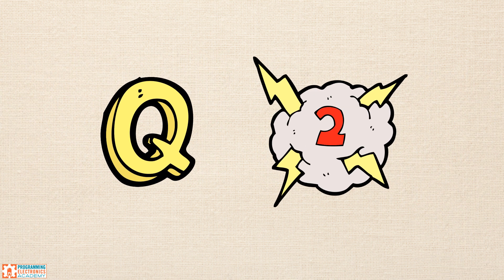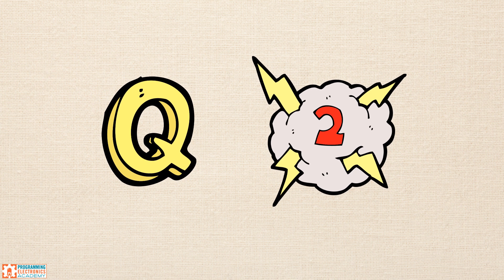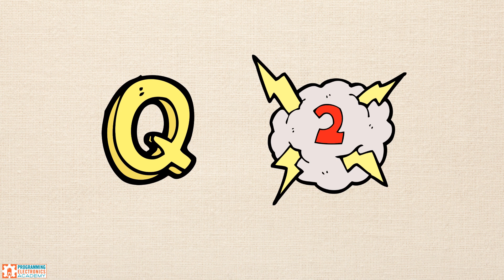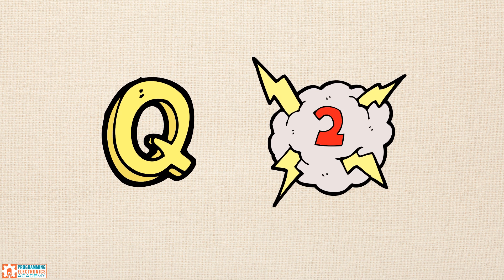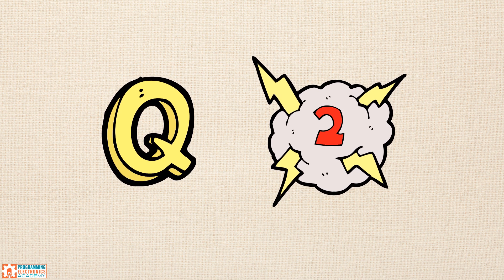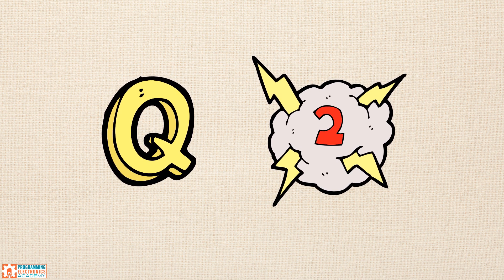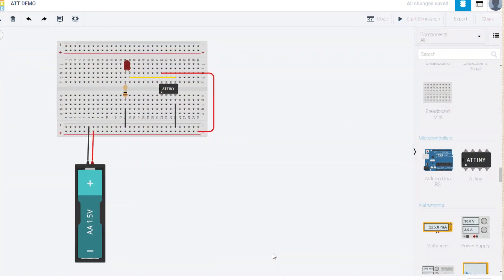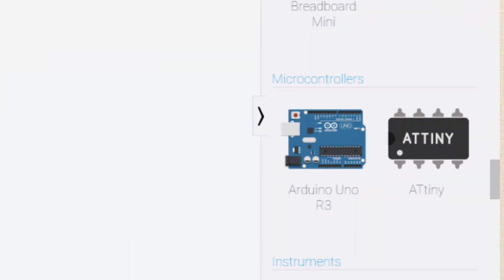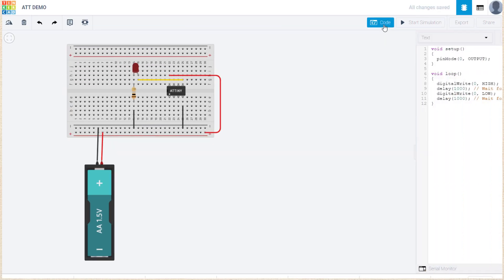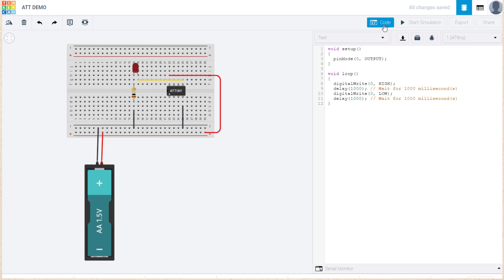The second question that keeps coming up is, can Tinkercad support boards other than the Arduino Uno? It does support one other microcontroller, the AT Tiny Board. It can be programmed, so this is pretty sweet for people who prefer to use these.